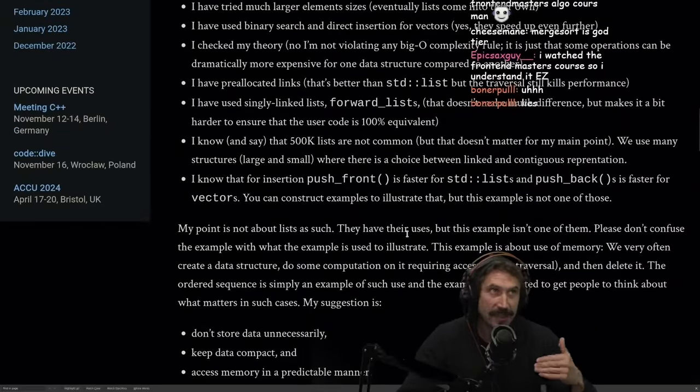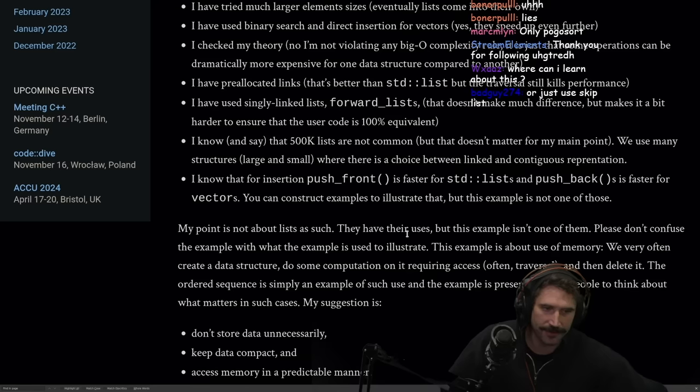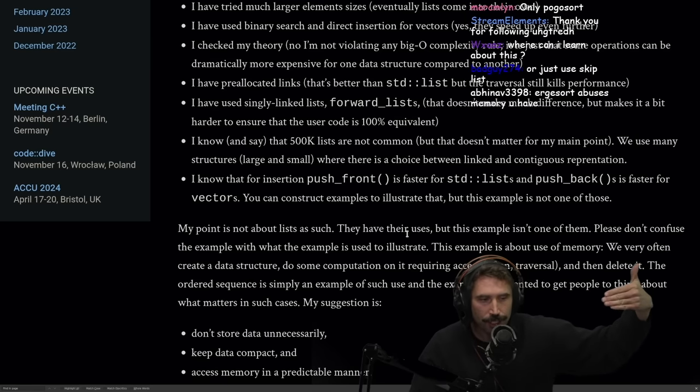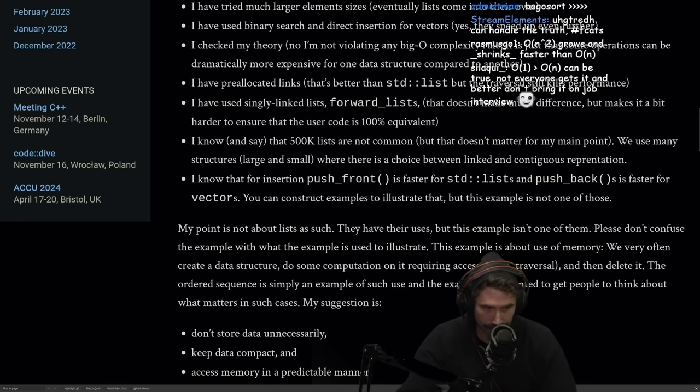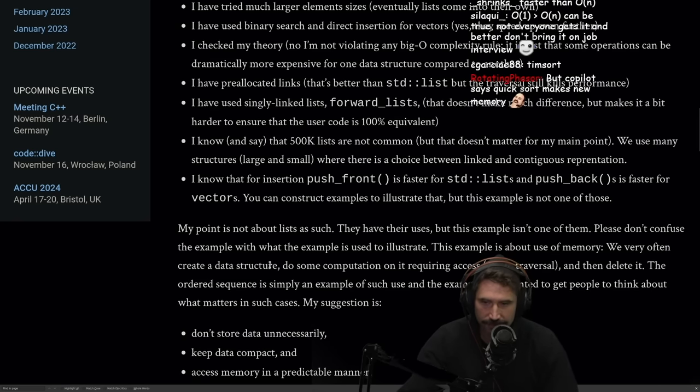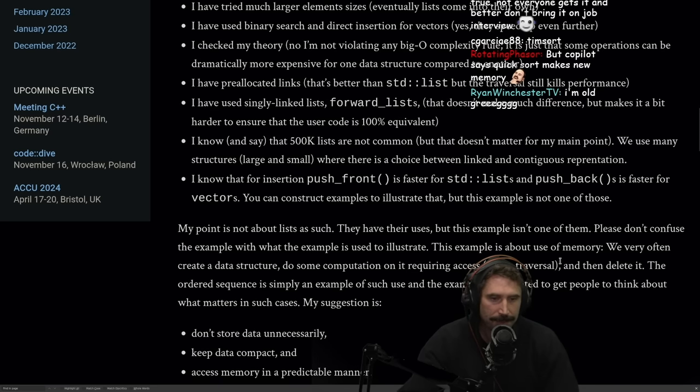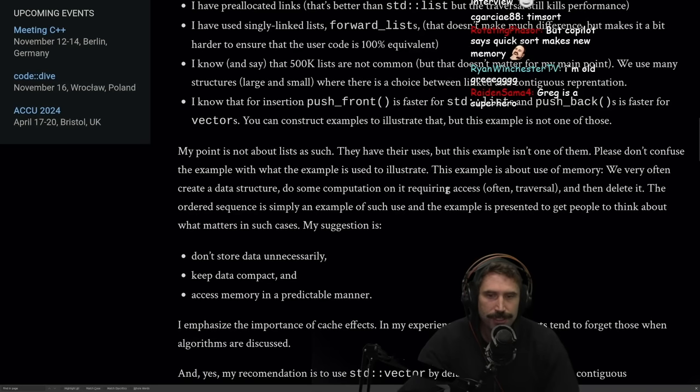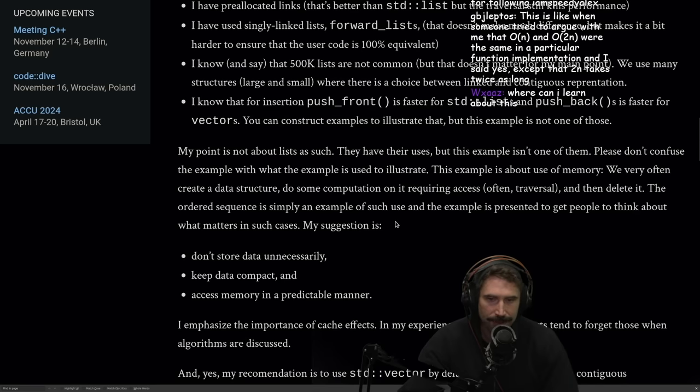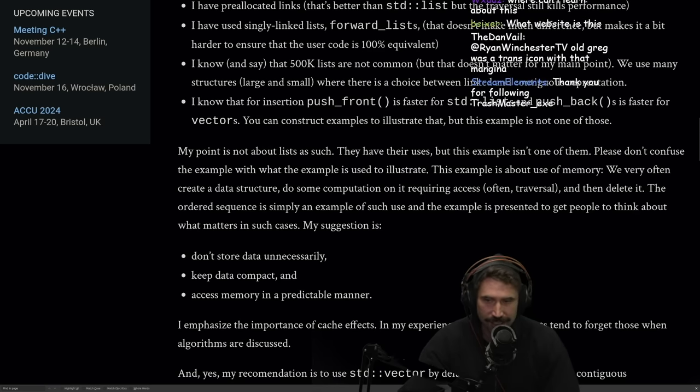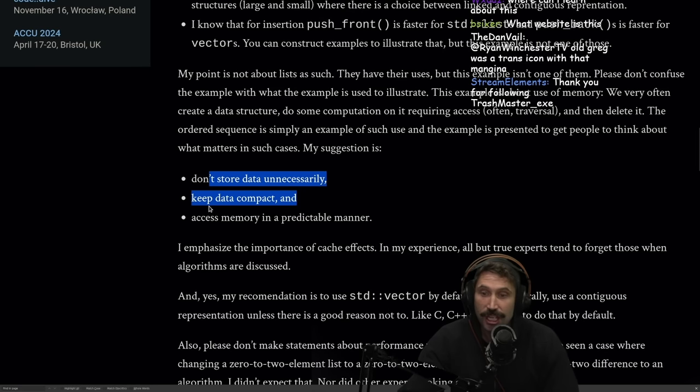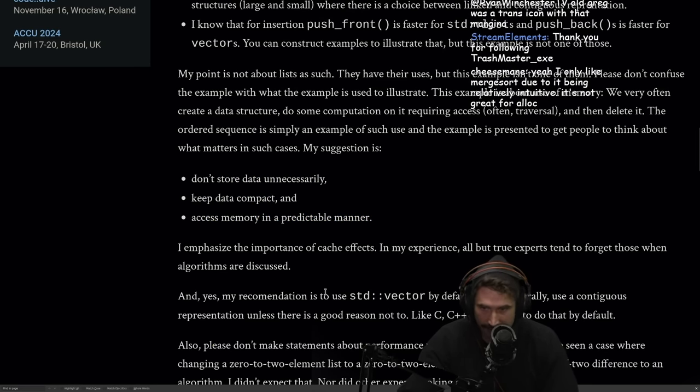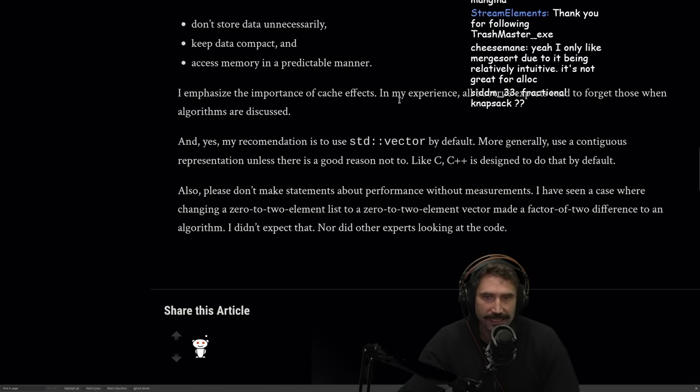All right. My point is not about lists and such. They have their uses, but this example isn't one of them. Please don't confuse me or please don't confuse the example with what the example is used to illustrate. The example is about use of memory. We often create a data structure, do some computation on it requiring access, often traversal, then delete it. The order sequence is simply an example of such use, and an example is presented to get people to think about what matters in such cases. My suggestion is don't store data unnecessarily. Keep that data compact. Access memory in a predictable manner.